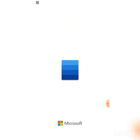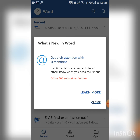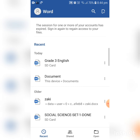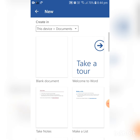Now it's opening up. If it shows 'What's new in Word', just close it — no need to do anything there. If you want to make a new question paper, you can see a plus sign at the top right corner. Click on that plus sign. It will say 'New' and then the option to 'Create in this device'. Click on that, then select 'Blank Document' to start a new document.